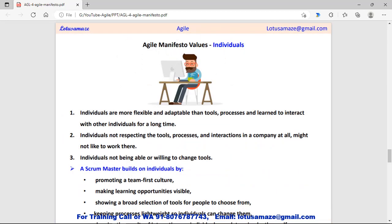Individuals are more flexible and adaptable than tools and processes. However, individuals may be accustomed to existing tools and not interested in using the latest tools or making changes to the process. So it is the responsibility of the Scrum Master to motivate change in individuals by promoting a team-first culture, creating learning opportunities, and showing a broad selection of tools for people to choose from — explaining what the latest tools are and what their benefits are.